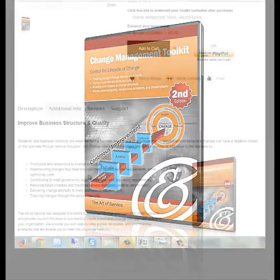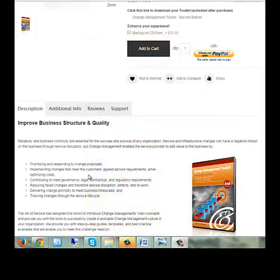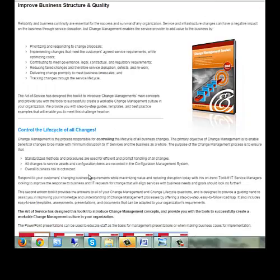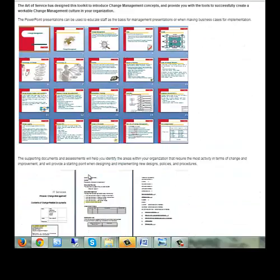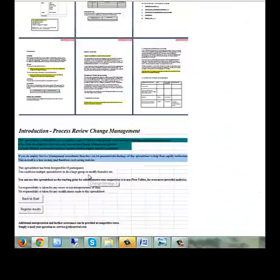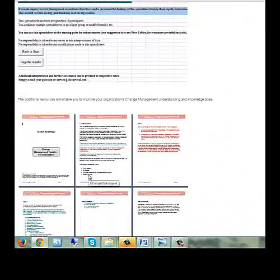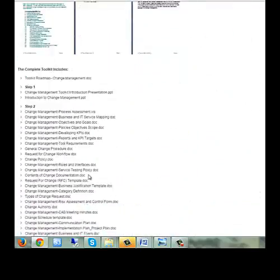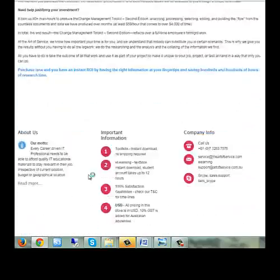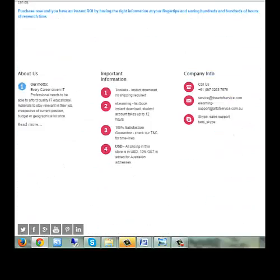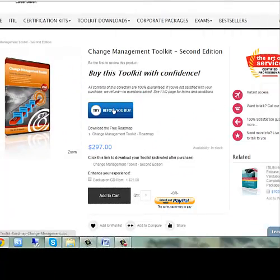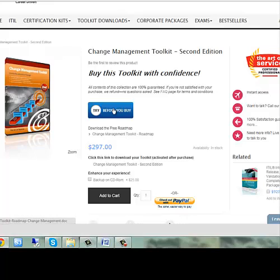Reliability and business continuity are essential for the success and survival of any organisation. Service and infrastructure changes can have a negative impact on the business through service disruption, but change management enables the service provider to add value to the business by